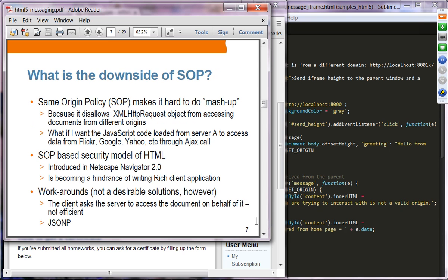The downside of single origin policy is that it makes it hard to build mashup applications — it's rather difficult to mashup different resources from different origins in your application. It does not allow the XMLHTTPRequest object to access documents from a different origin. So if you want to access JavaScript code or documents from different service providers like Flickr, Google, or Yahoo, it's rather difficult.